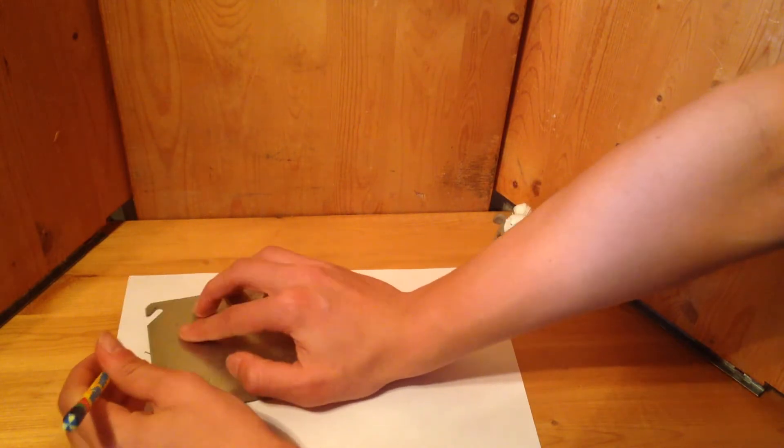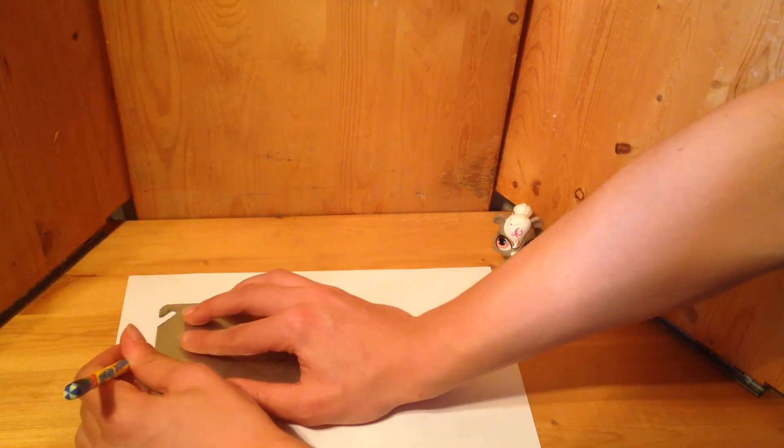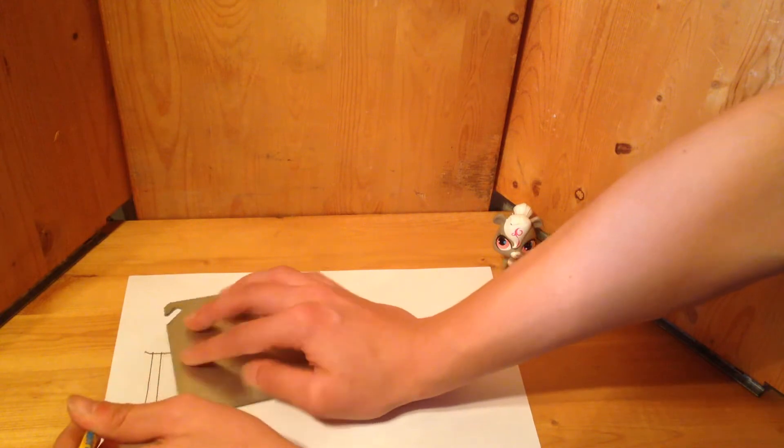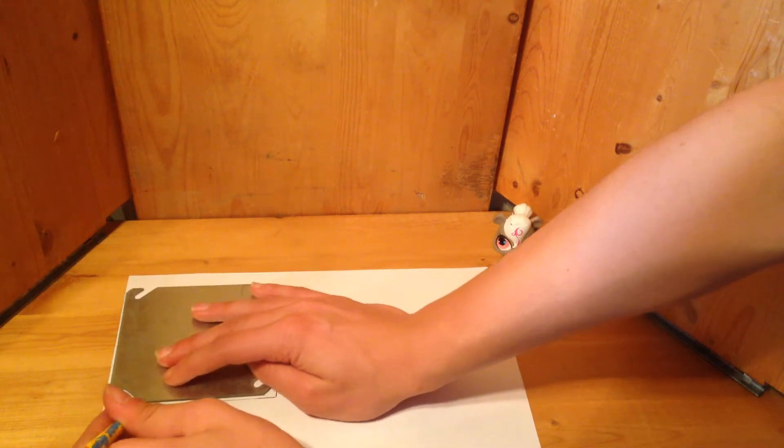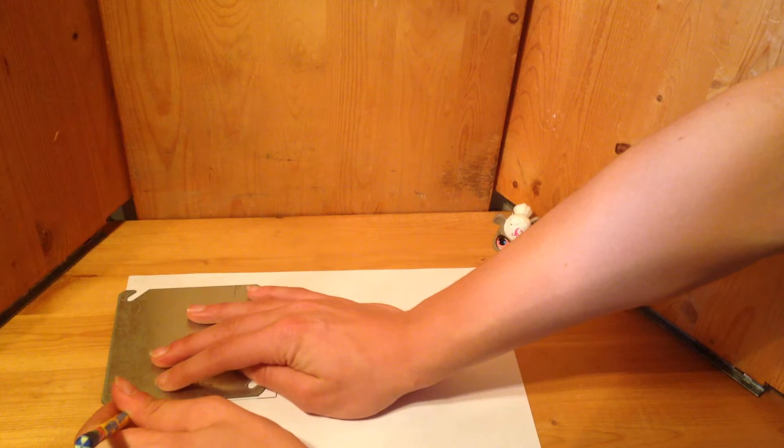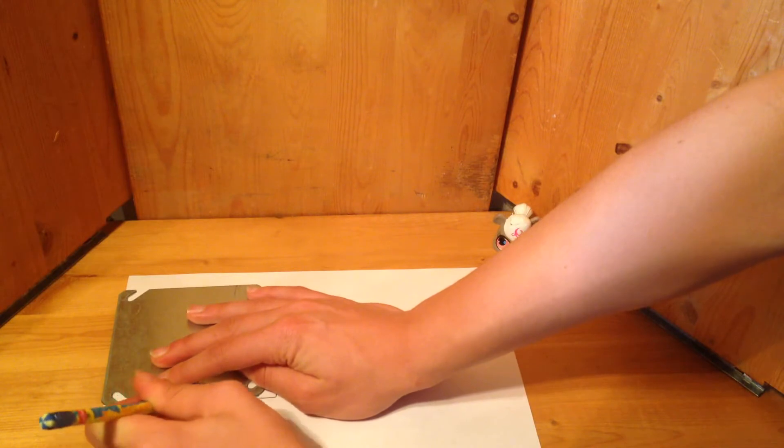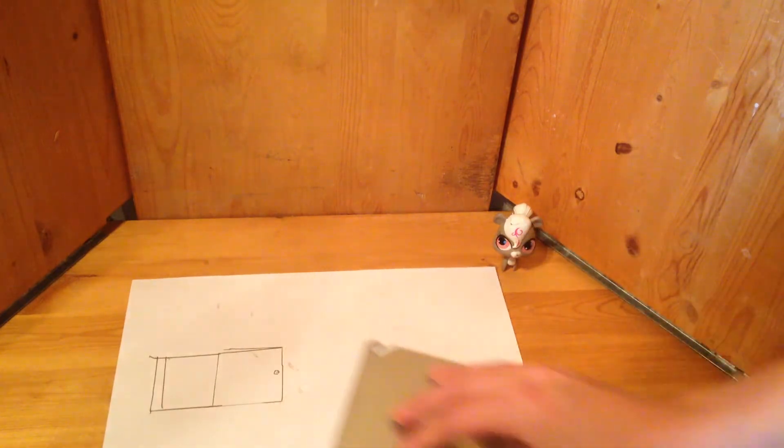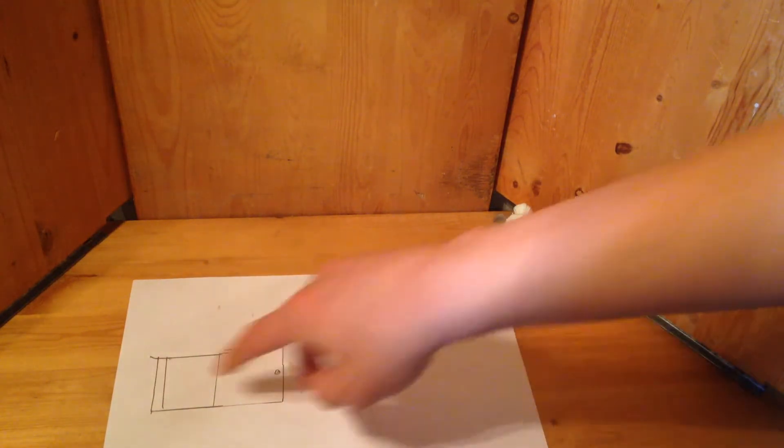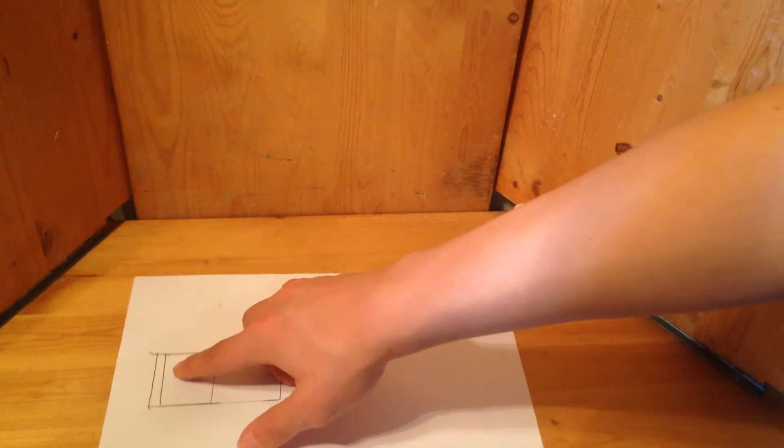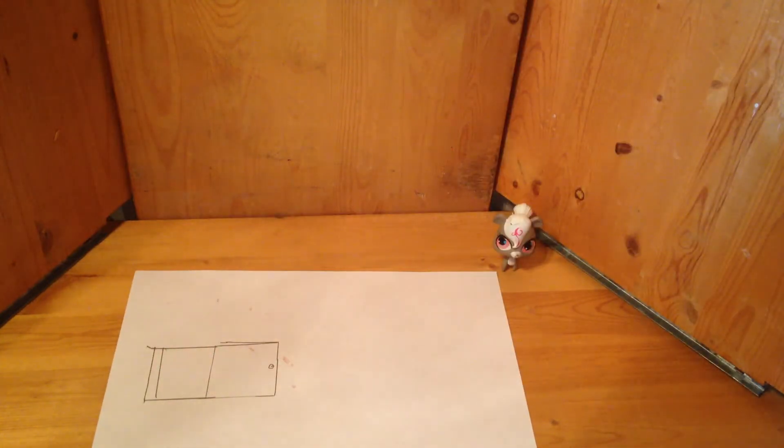If you want it to have a hinge and open and shut, this will help. Well, I made that a bit too short. Now, if you make mistakes, that's okay. Like I am, I'm making mistakes, but we learn from our mistakes.